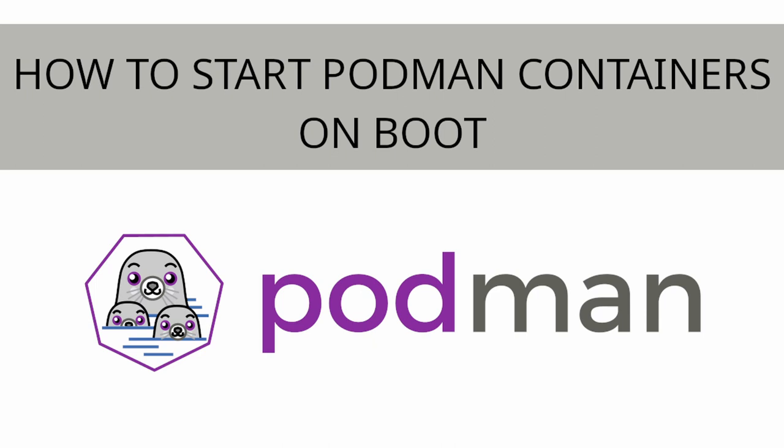Don't fret, we will show you how to create system service units for your Podman containers. Once you have the service unit created you can start, stop and enable it just like any other daemon. Let's get started.